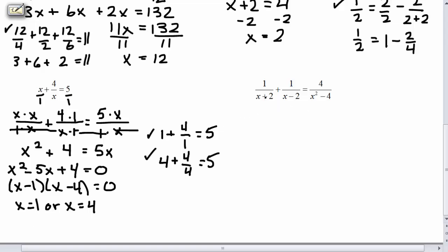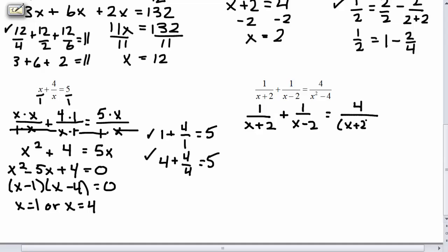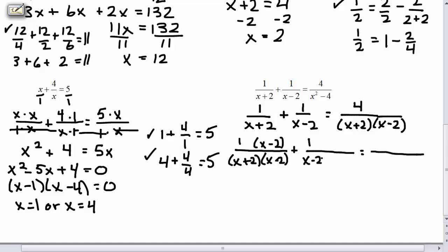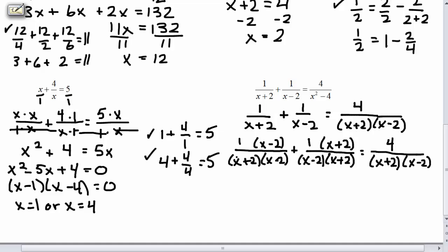In our last example, we have 1 over (x plus 2) plus 1 over (x minus 2) equals 4 over (x squared minus 4). The denominator of the third fraction can be factored as a difference of squares: (x plus 2)(x minus 2). Coming up with common denominators won't be too challenging. We rewrite with extended division bars. The first fraction lacks (x minus 2), so we multiply top and bottom by (x minus 2). The second fraction lacks (x plus 2), so we multiply by (x plus 2). The third fraction already has both factors, so we leave it. Since all denominators are the same, we cancel them.